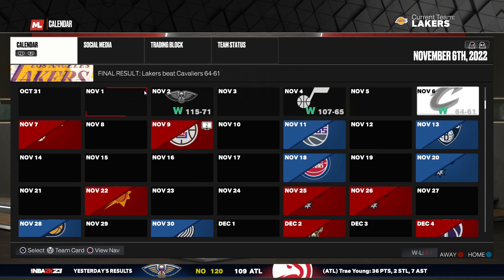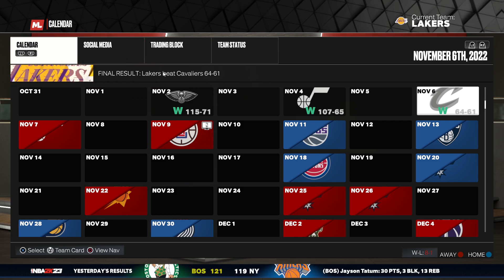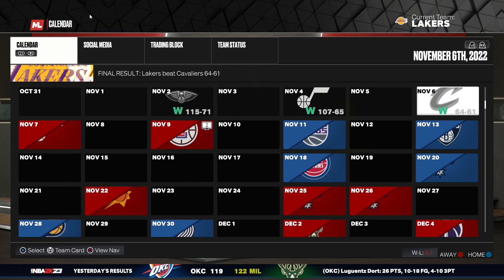Hey guys, in this video I will show you how you can change the roster in NBA 2K23. It's quite easy and straightforward, so let me show you how. As you can see here, I just opened up my season that I play with the Lakers.